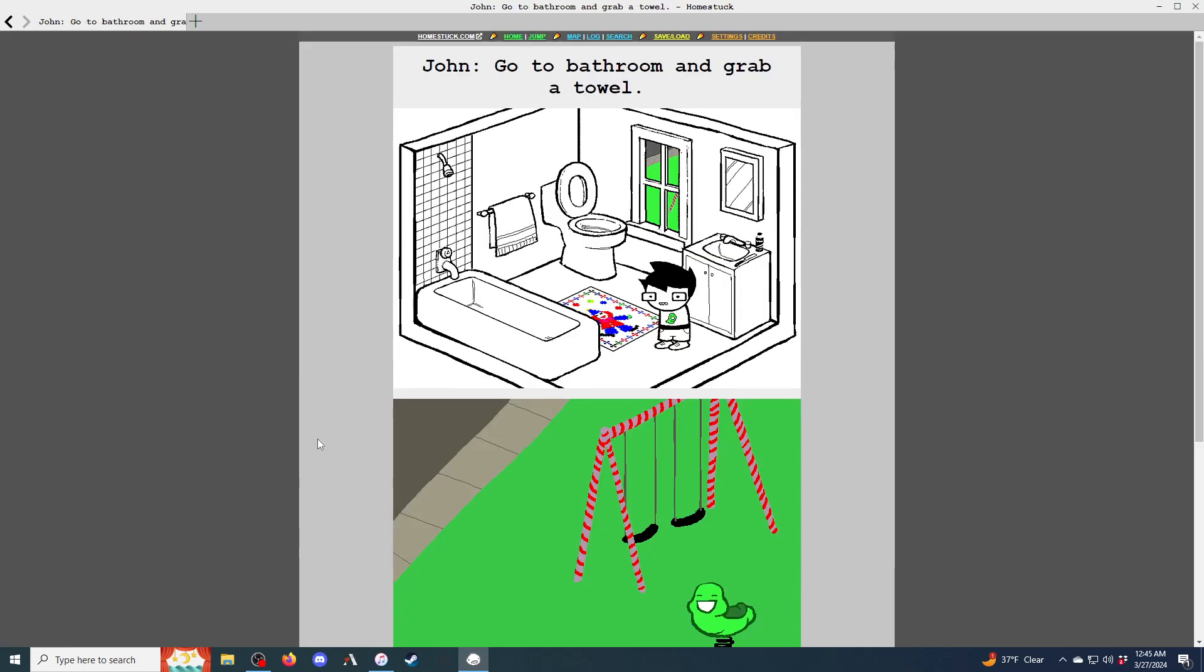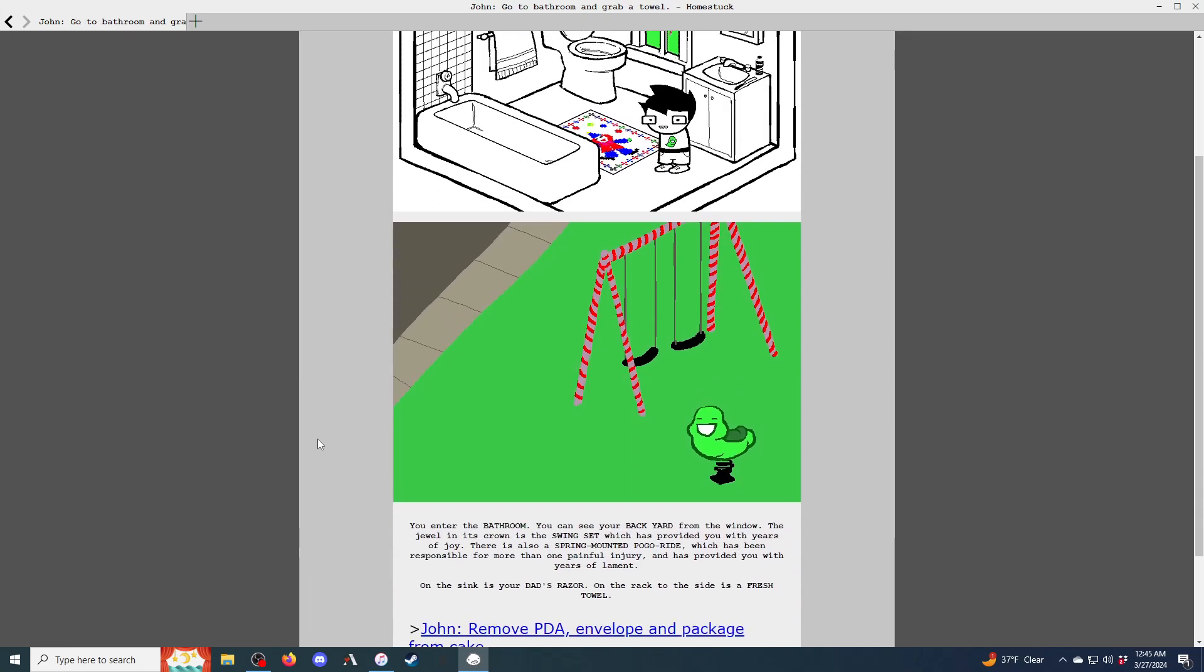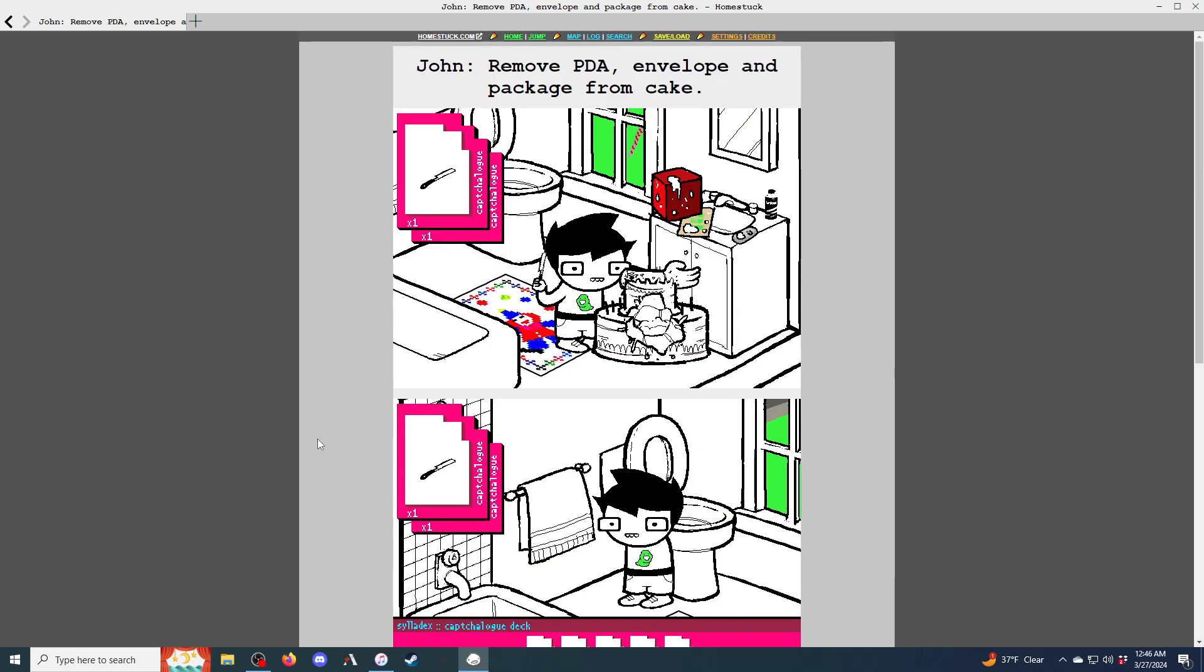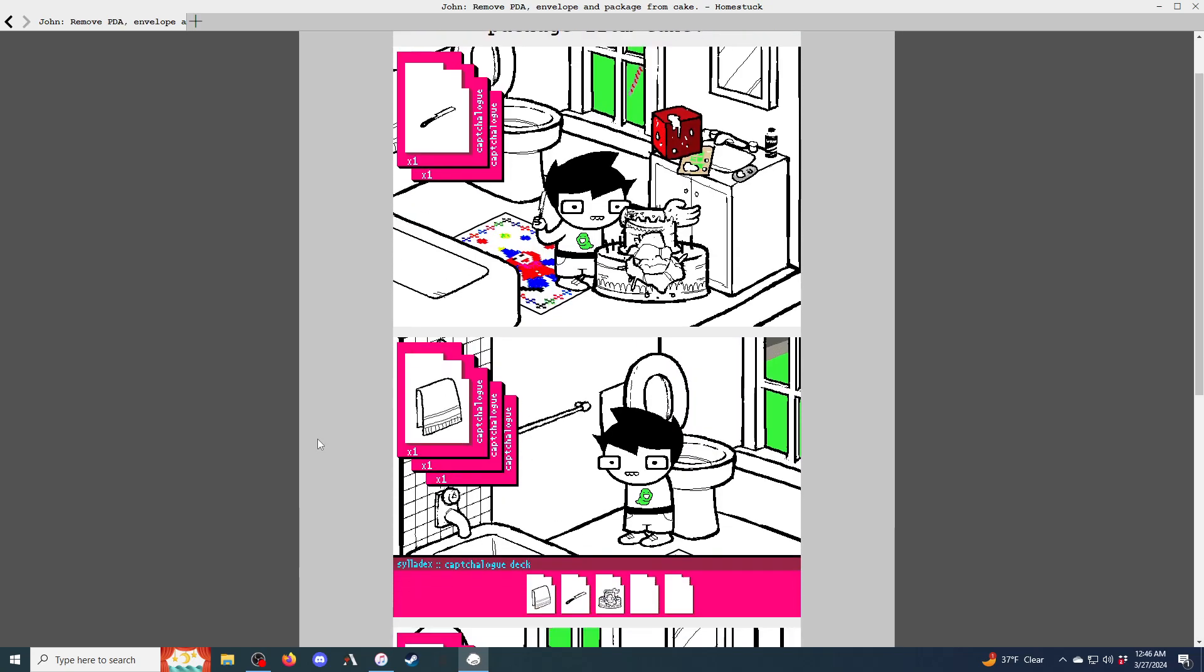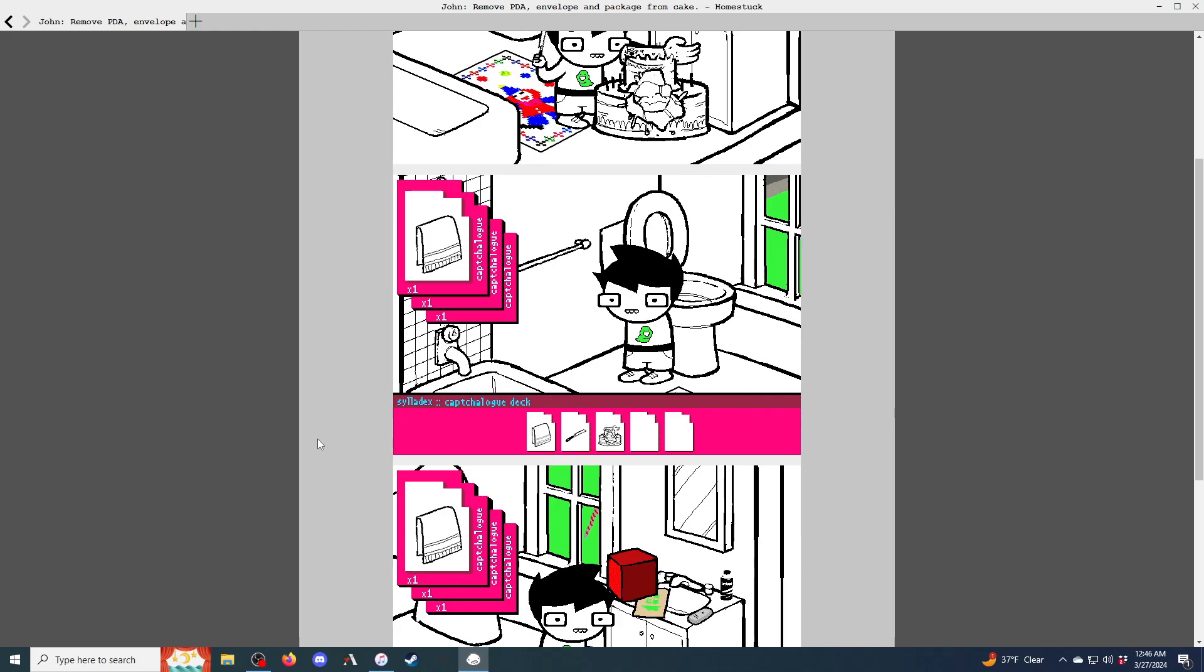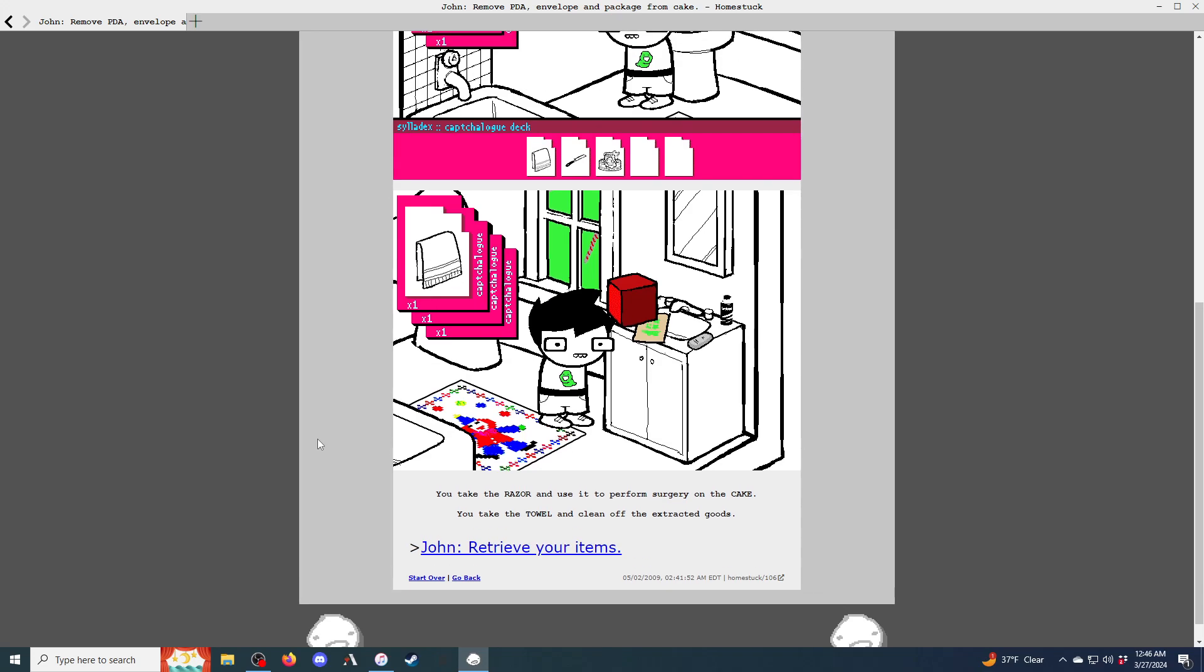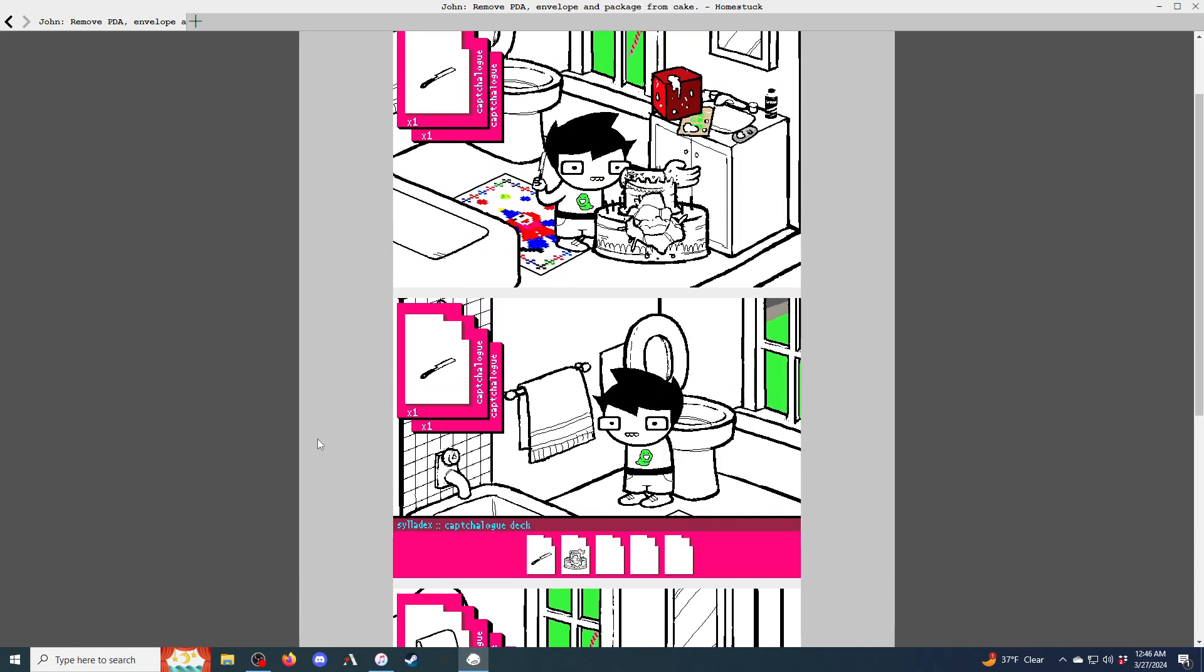John, take the package. This red package is addressed to you. Take the envelope. You get the Sburb beta. Exit kitchen. Get cake on couch. You captchalogue the cake on the couch, expelling the pie tin from the bottom card. John, combine the cakes to make a double-decker cake. You then merge the two cakes across all five cards. Everything in your sylladex is smushed between the cakes. Why don't you think these things through first?